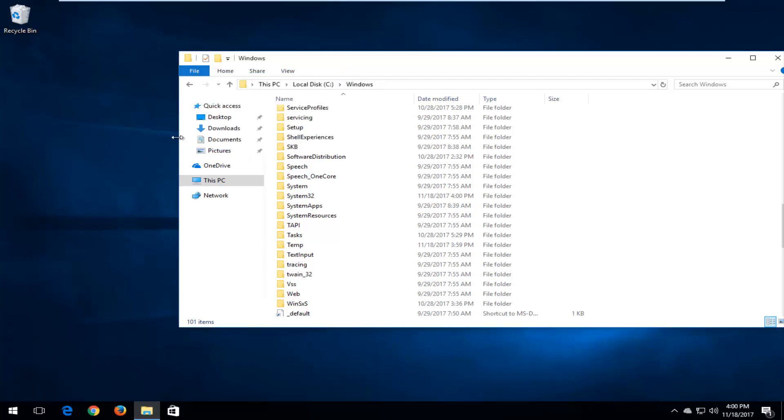Now if you're using a 32-bit version of the operating system, you're going to look for a folder that says SYSWOW64. So again, SYSWOW64, and you would just drag and drop that file into there instead. And that's pretty much it, guys.